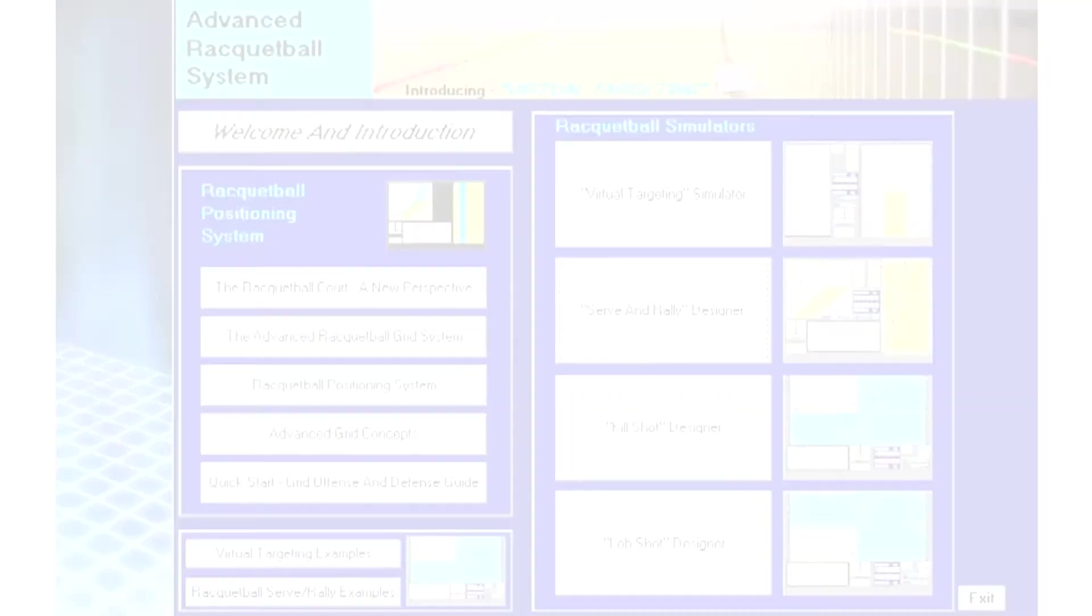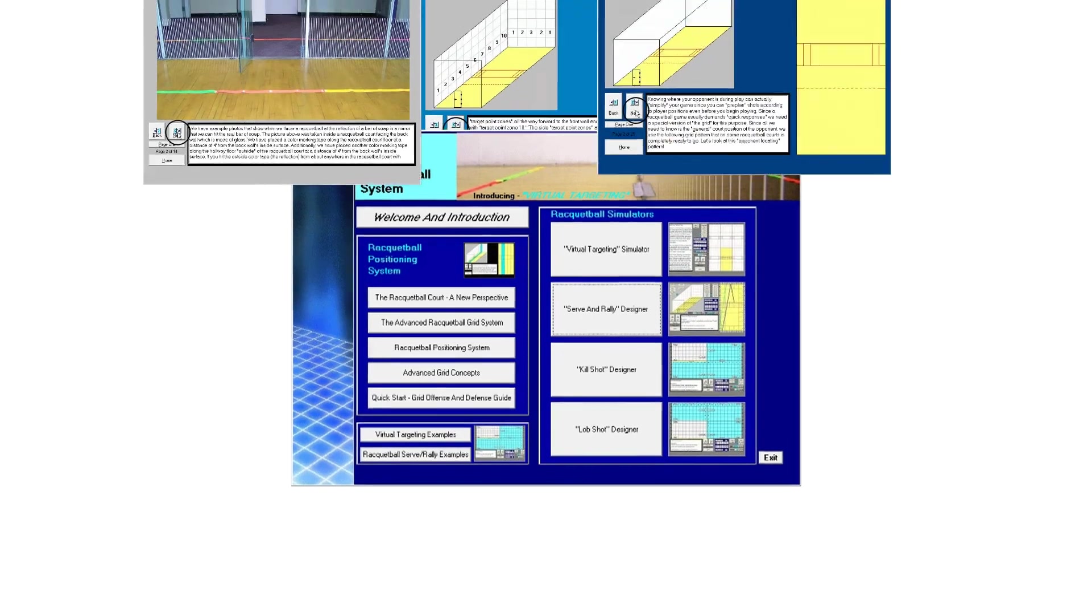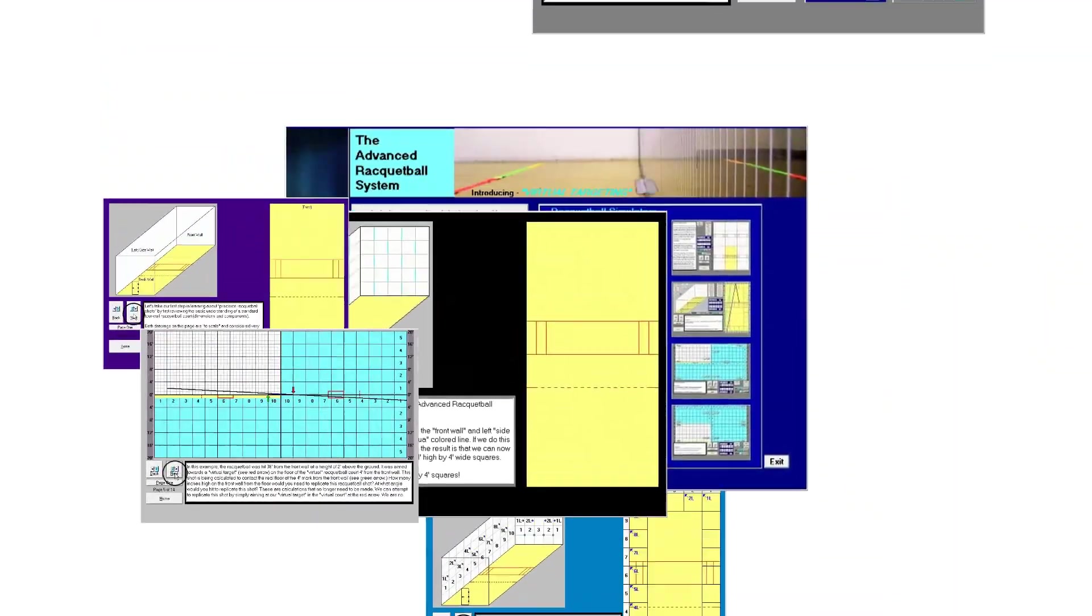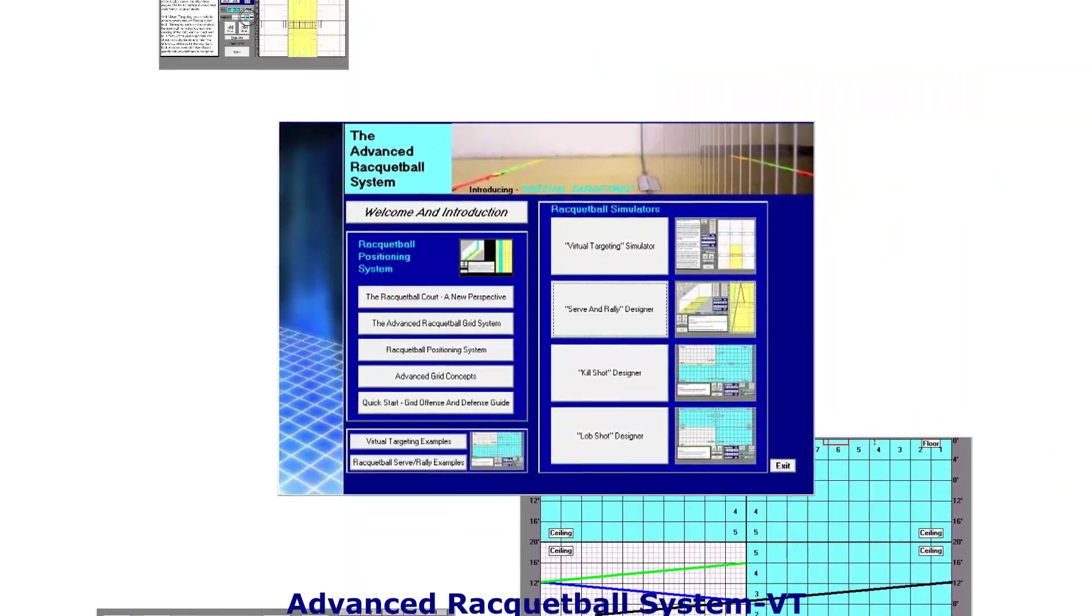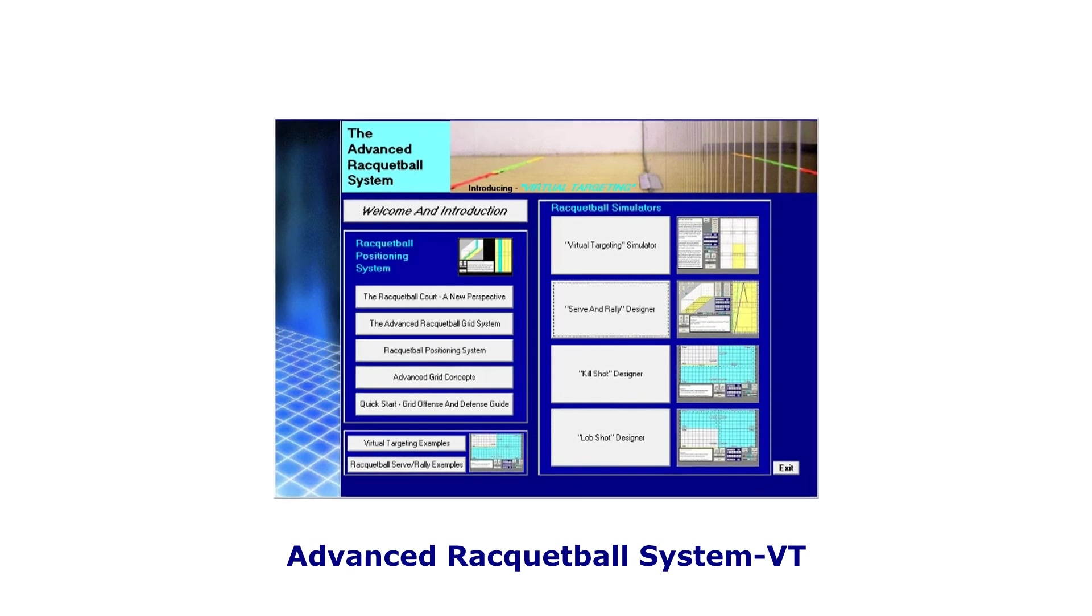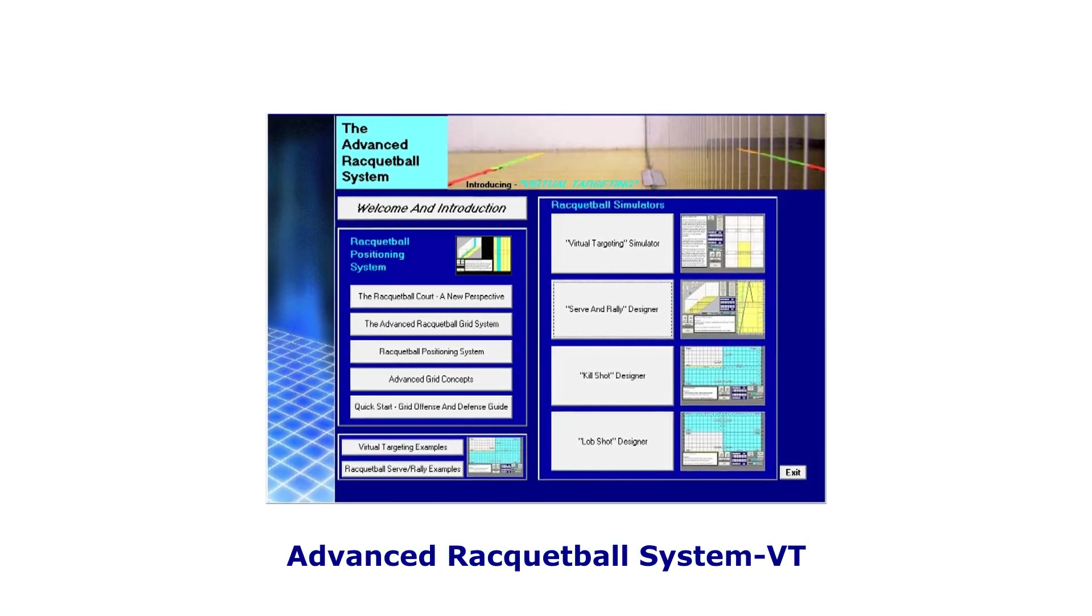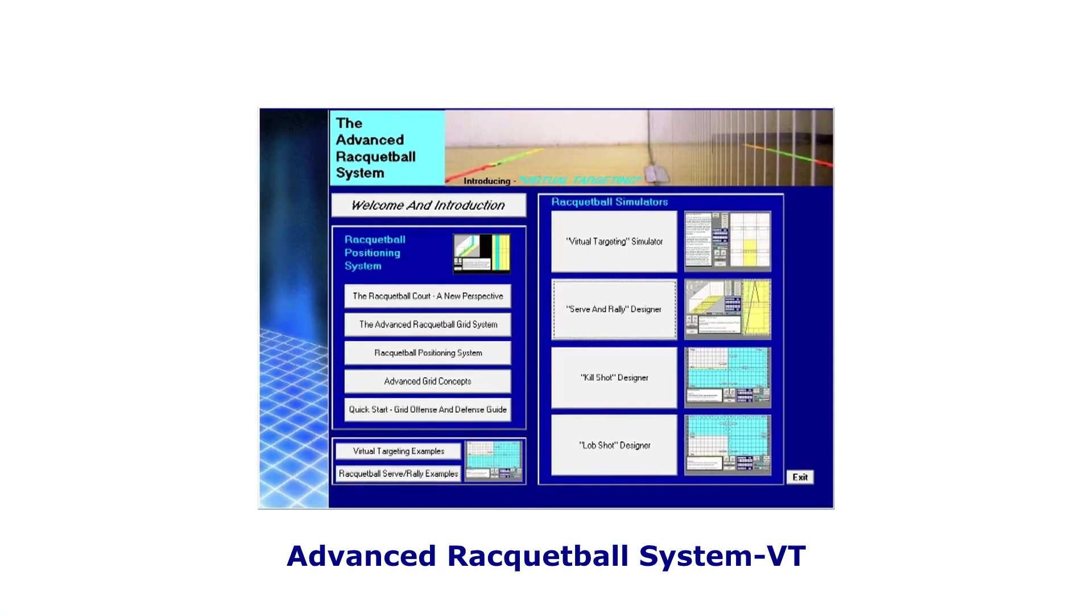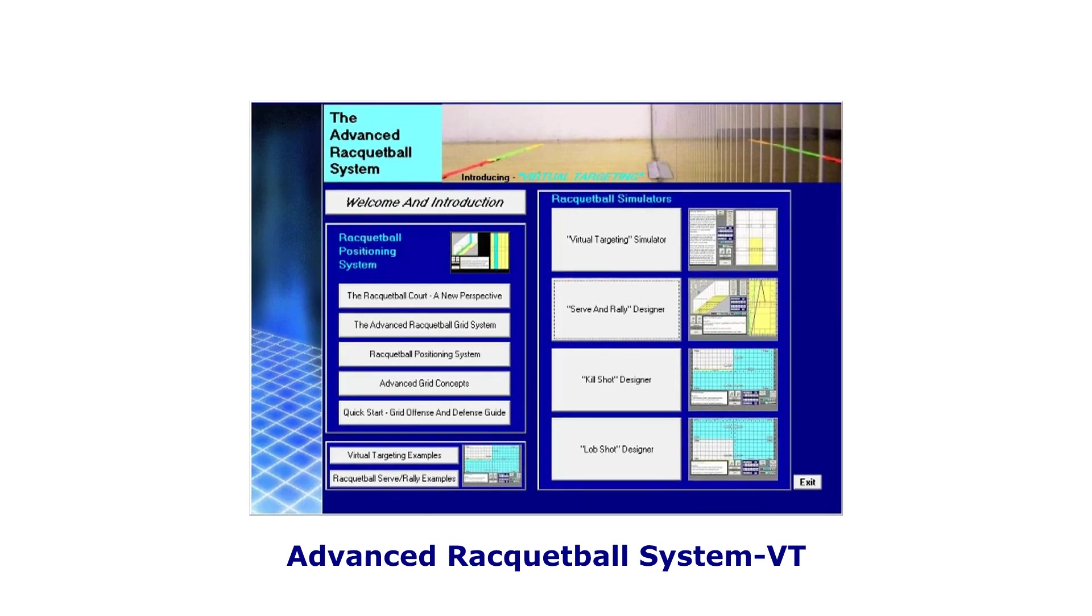Take your racquetball game to the next level with the Advanced Racquetball System. Now available for Windows by internet download.